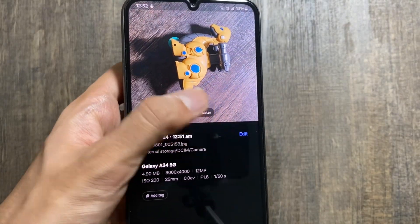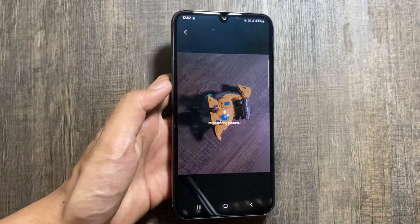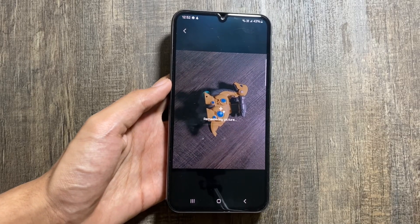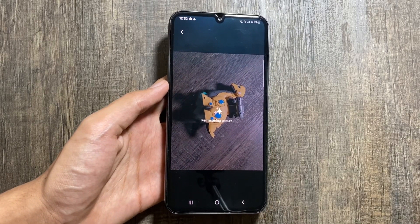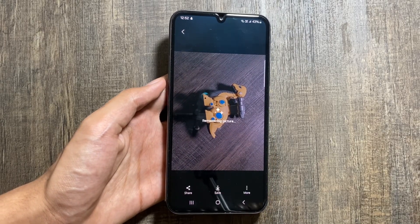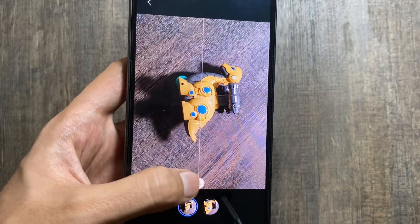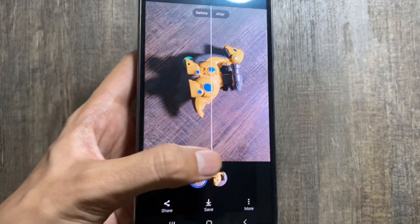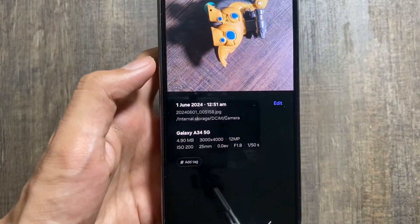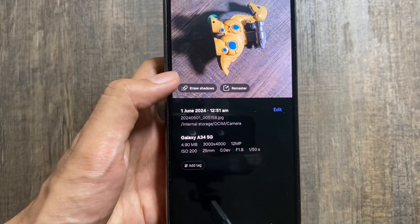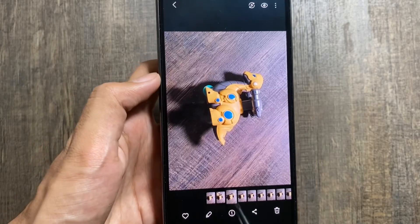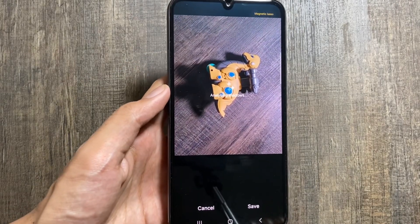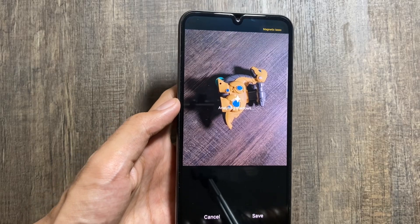You still get to see erase shadow and image remaster options. By using image remaster, you can quickly edit your photos — you can see the before and after of this photo. You can also erase the shadows of an object by simply clicking on erase shadows and waiting a moment.